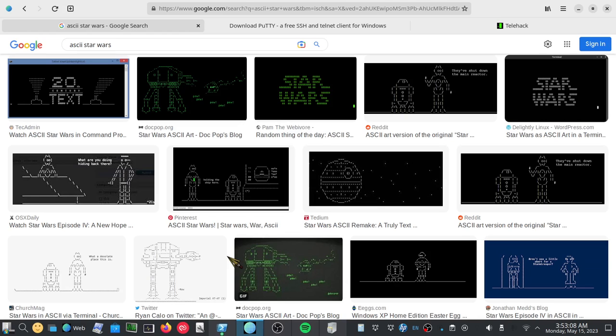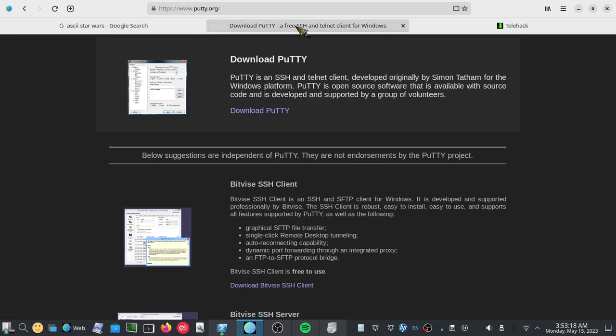In Windows, you can open up a command prompt, and sometimes it'll work. Sometimes there are settings that you need to adjust to be able to use Telnet. But if you run into a problem, especially if you're on Windows, you can use the Putty program.